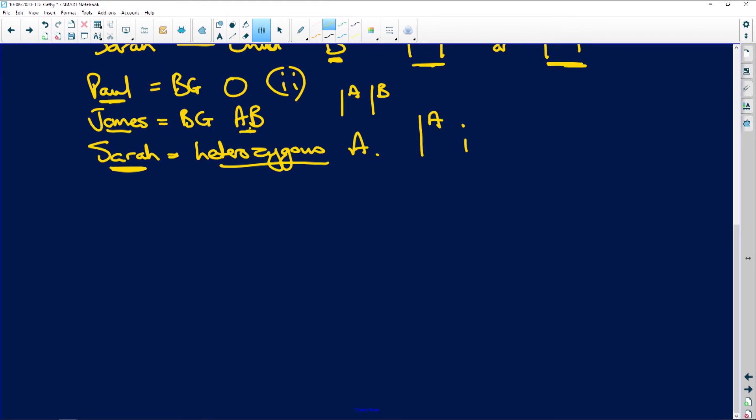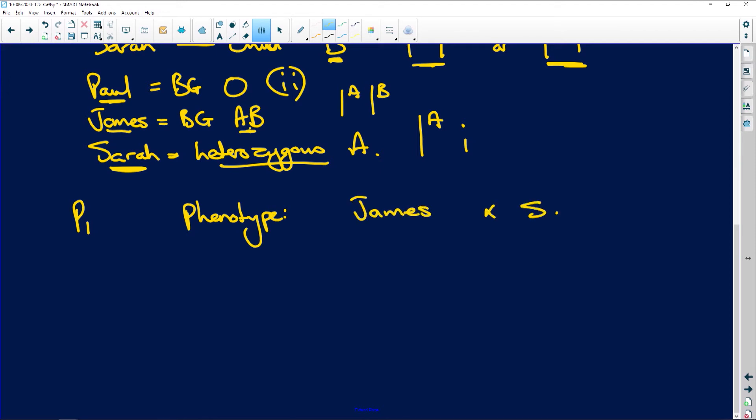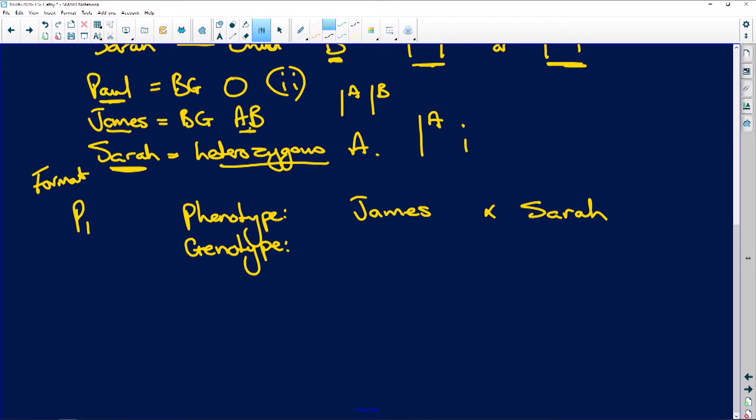So they ask here, use a genetic cross to show why James is the father of the child. Paul can't be the father of the child because look at what the child is. Where did the B come from? The B could only have come from James. So let's do our cross. Okay. Doing our genetic cross, the first thing we're going to do is we're going to say P1, because there's half a mark, and we do the phenotype, what we see.